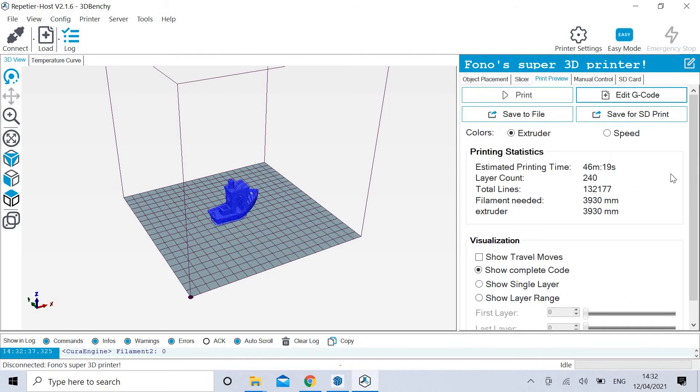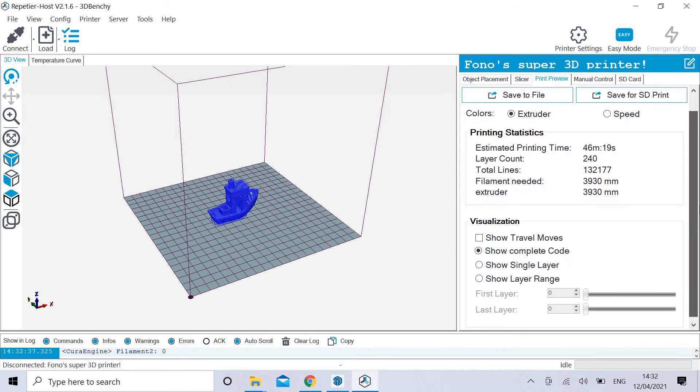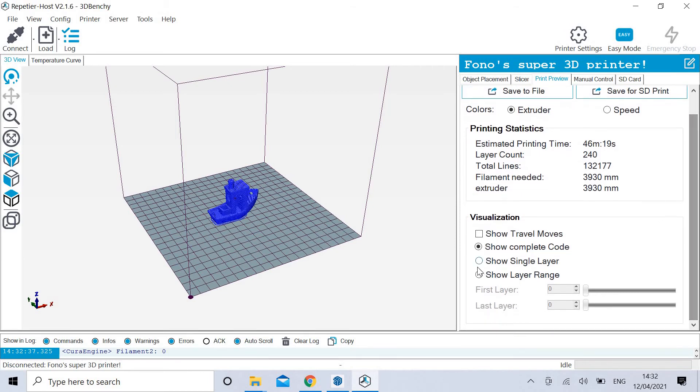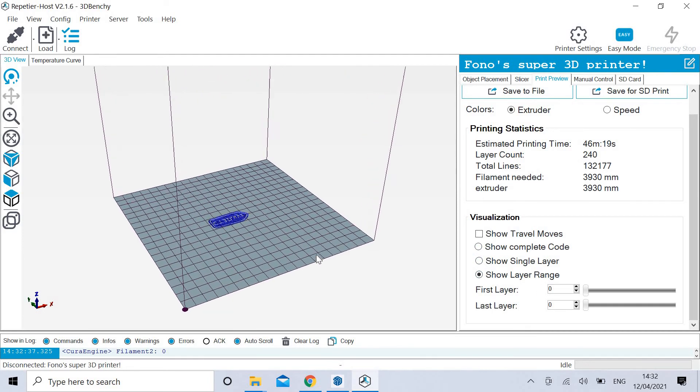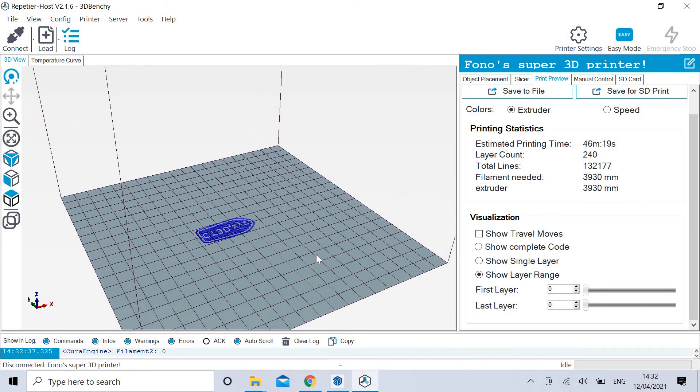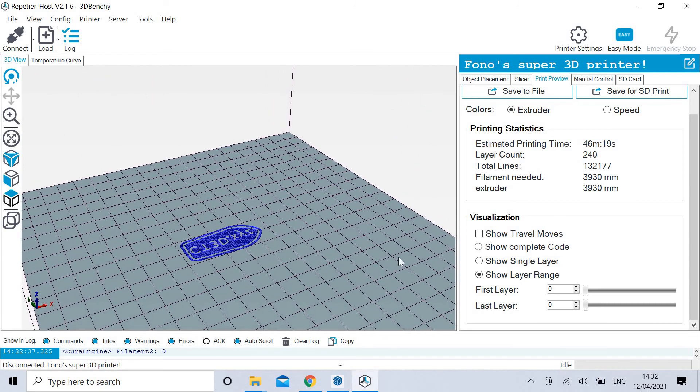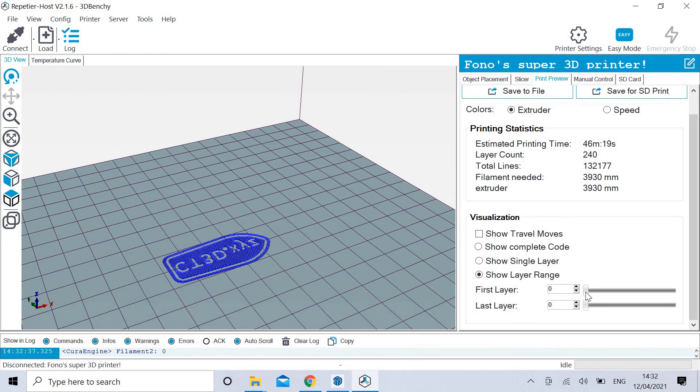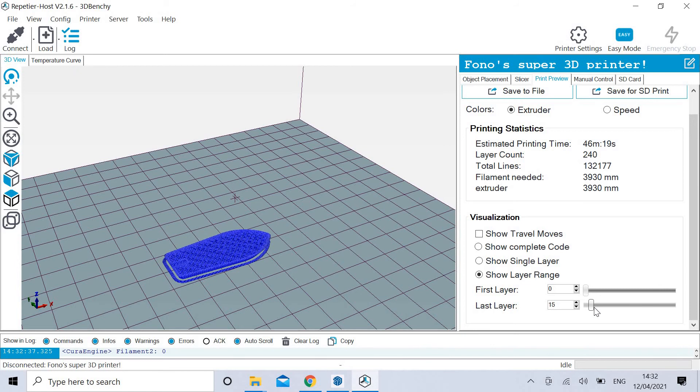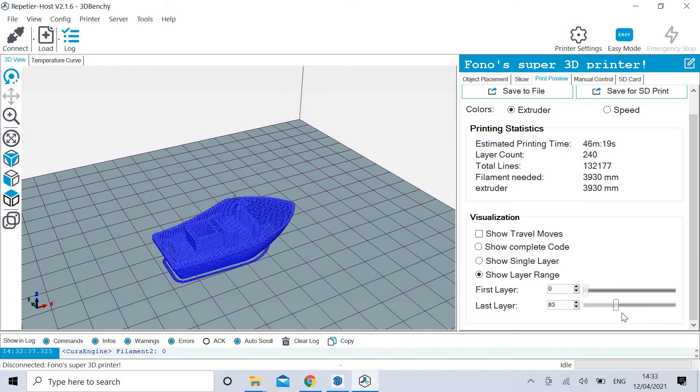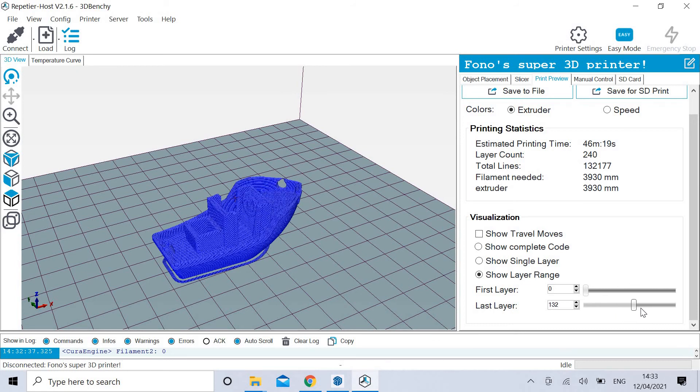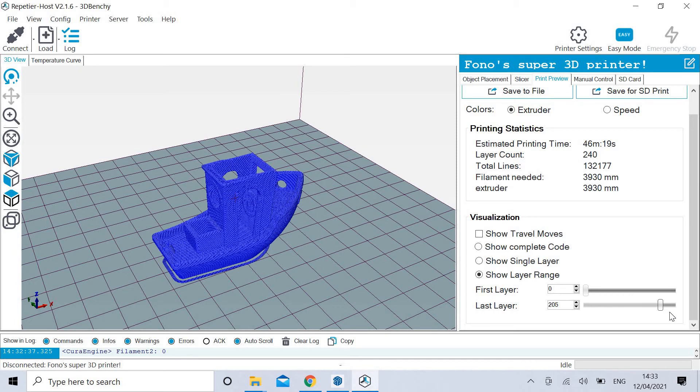It gives you an estimated print time. And if we, for example, went to show layer range, watch. And I'm just going to make that a little bit bigger so we can see what's going on. That'll be the bottom of it. Watch. It shows the layers that are going to happen to make up Benchy. And in fact, as this prints, you can actually watch it going through the layers. So that's pretty cool stuff.